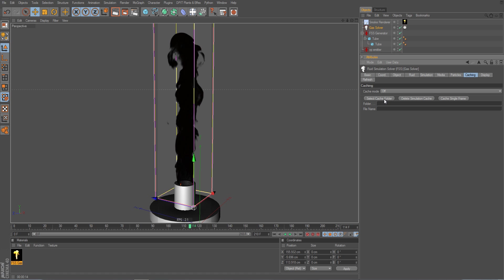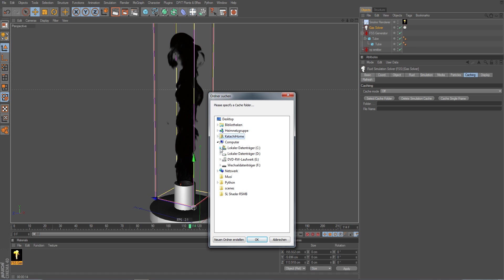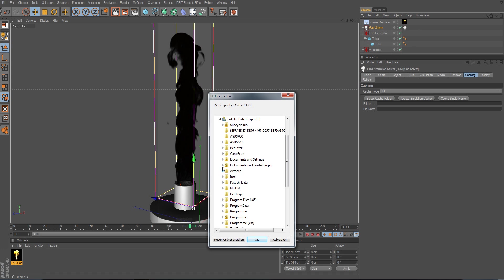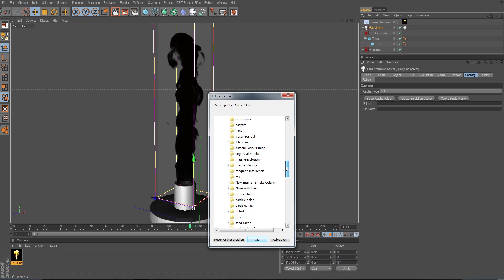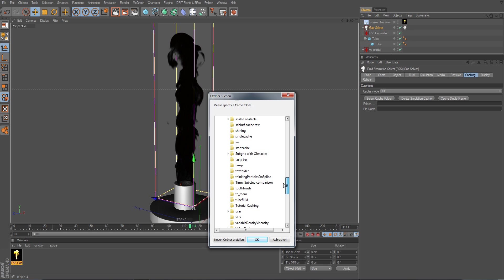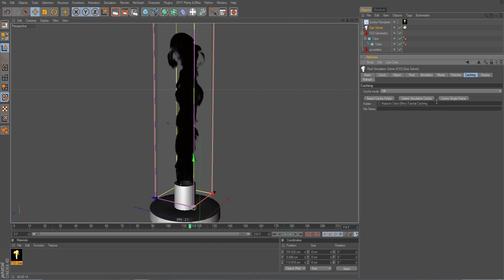So I click on select cache folder and it opens up this usual OS dependent dialog. And I have already created a folder here on tutorial caching. That's what I choose. I click on OK and we got the path to the folder set here now.